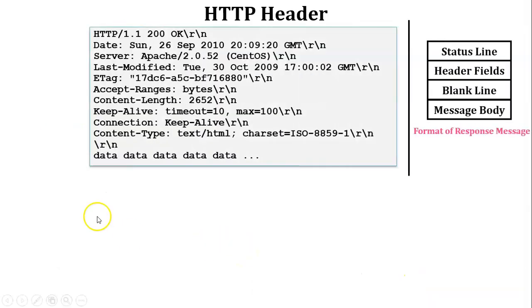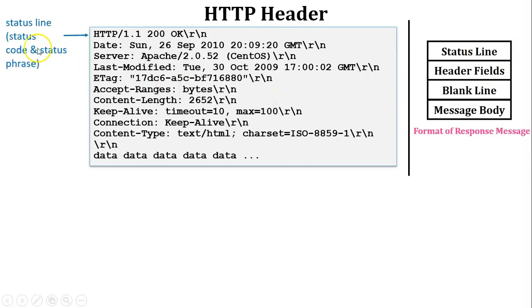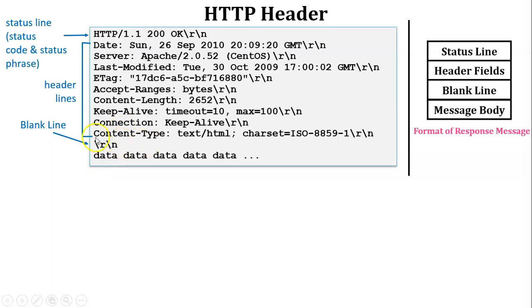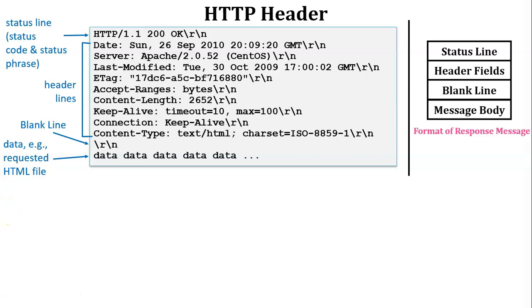Now let's discuss a real-time example of an HTTP header. On the right-hand side is the format of a response message, and we will compare it with the response message format. The first field is the status line, showing the status code and status phrase of the protocol. From the second line onwards, it shows the header lines of the response message. After the header lines, there is a blank line — the carriage return and new line — indicating the header field is over. The last field is the message body, which contains the requested HTML file. This response message is sent by the server to the client.